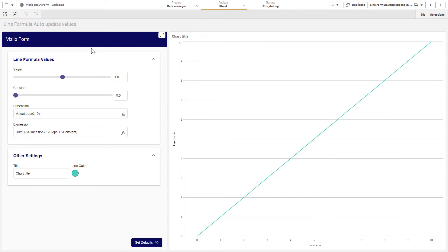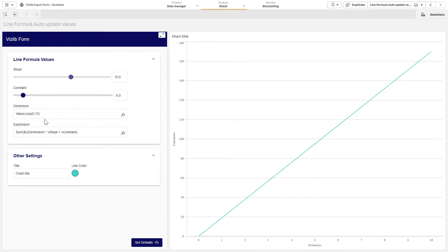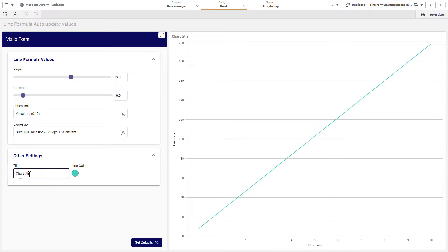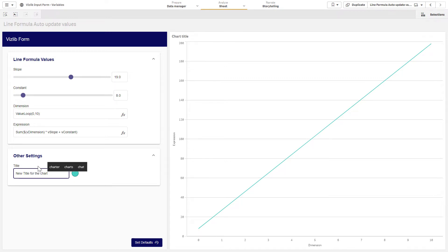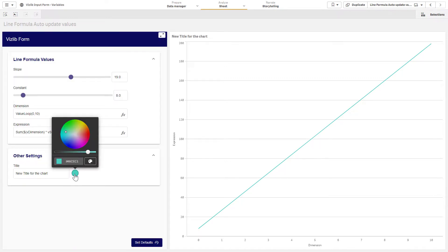With Vizlib input form, I can update multiple Qlik Sense variables on the fly to quickly explore various what-if scenarios and fine-tune my prediction models directly in my dashboard. You'll see here, as I edit those things, everything updates on the fly. I can even give things new titles. I can pick a new color for my line.